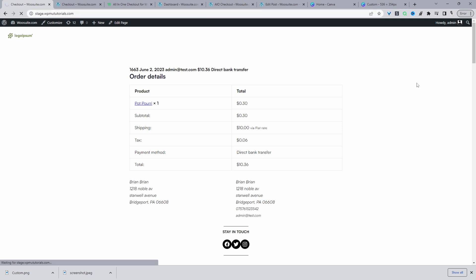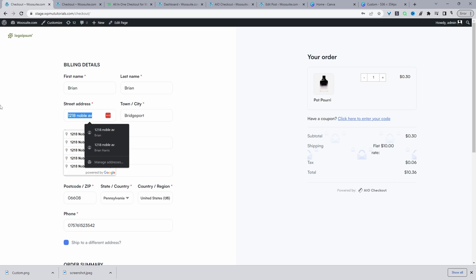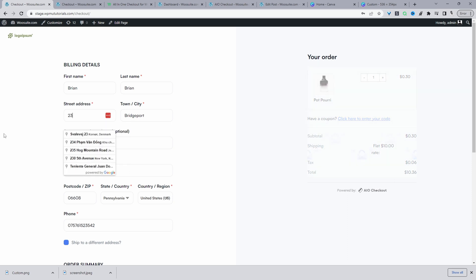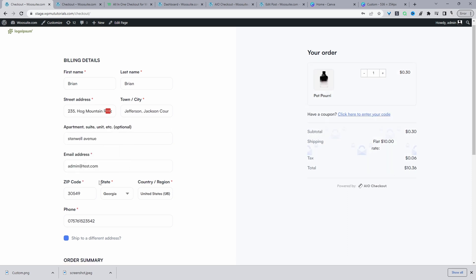Let's also quickly look at the actual checkout page by navigating to the shop page. This is the checkout page — a modern, sleek design that includes Google address autocomplete, which helps speed up the checkout process for your customers.